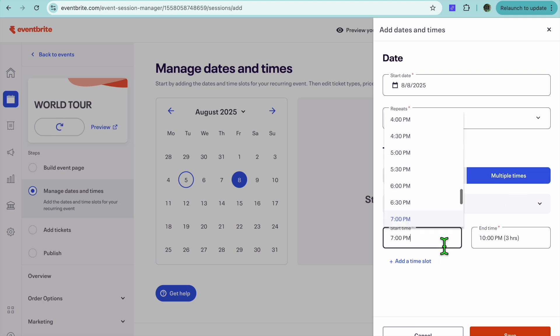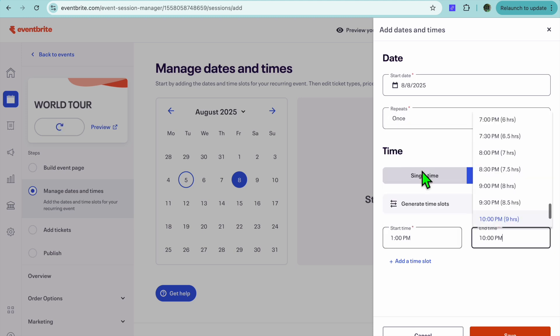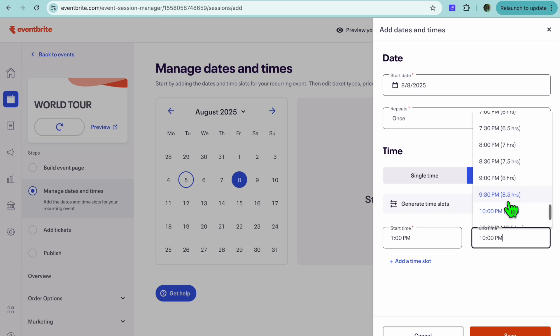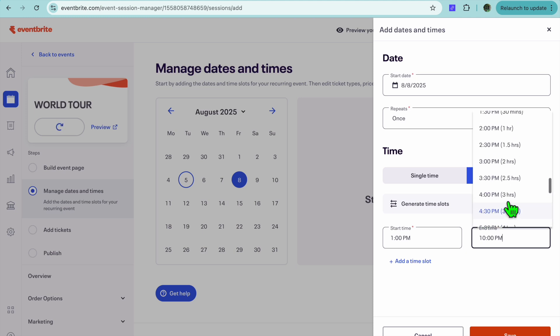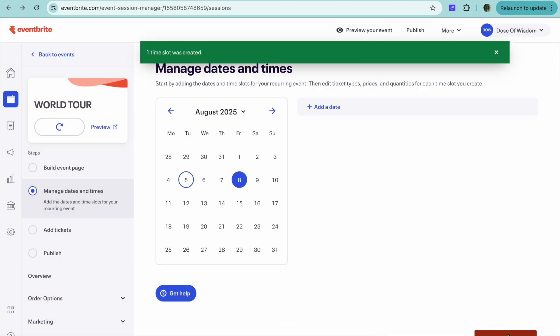And you're going to select when it will start. So for example, say it will begin at 1 p.m. and it is going to end at 2 p.m. So I want to select 2 p.m. right here. Then I'm just going to tap on Save.